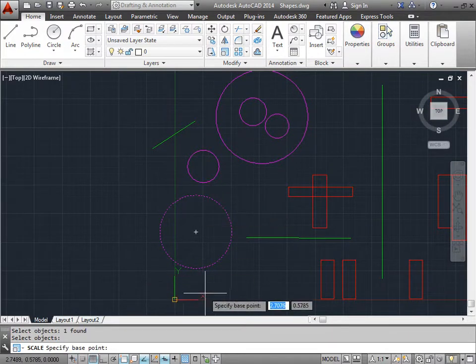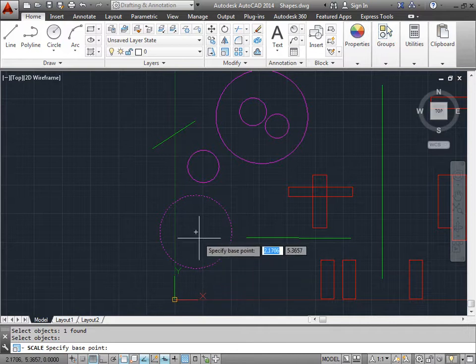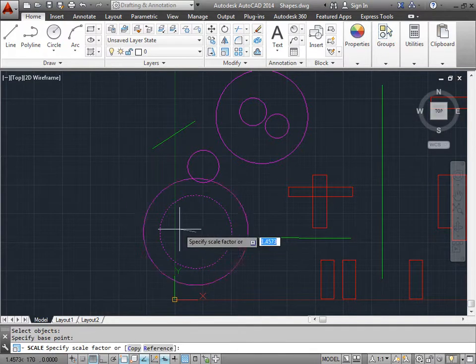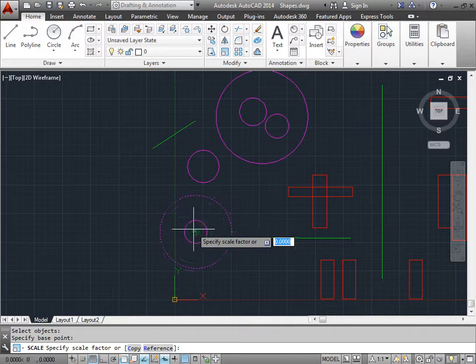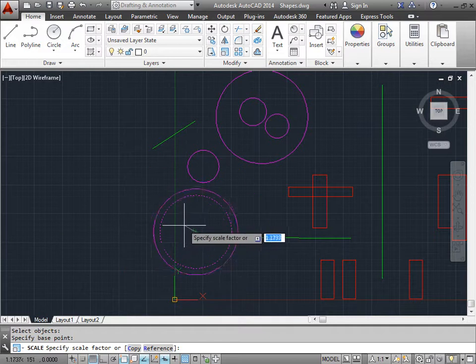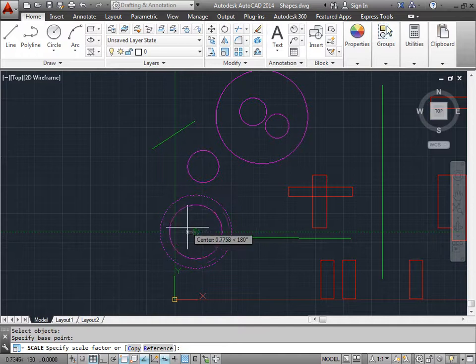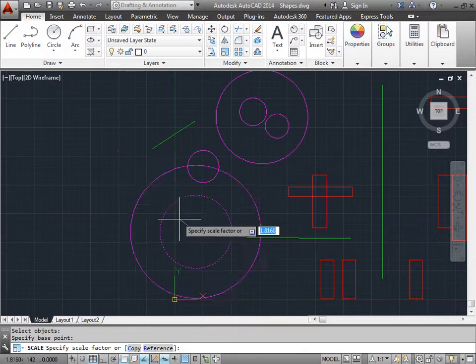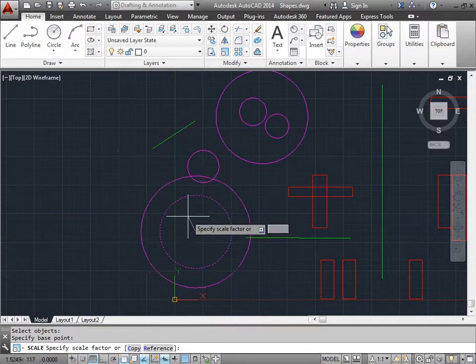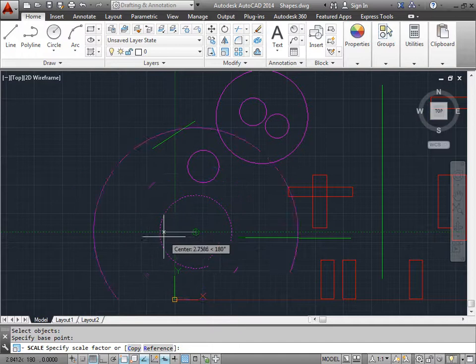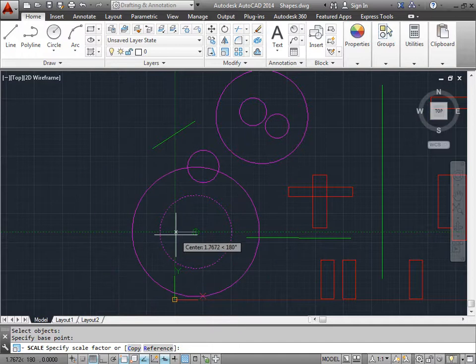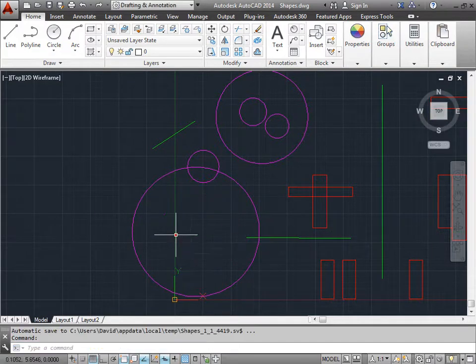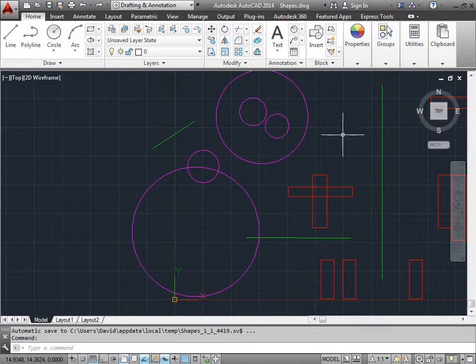And now I need to specify a base point. Let's use the center. Once I do so, I can see I'm scaling my object, smaller or larger. A value of 1 would be the original object. Anything smaller than 1 shrinks the object. And anything larger than 1 increases the object. I'll use the rubber band line to kind of estimate where I want to put it. Right there looks good to me. I'll press enter. And there you go. I've scaled my object.